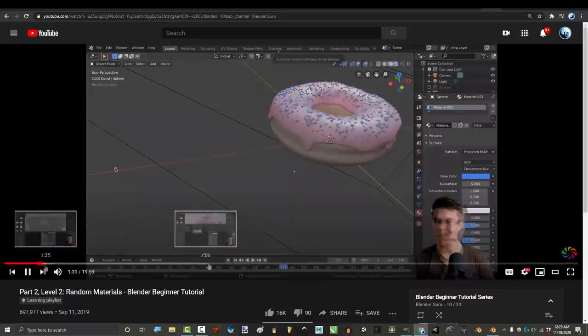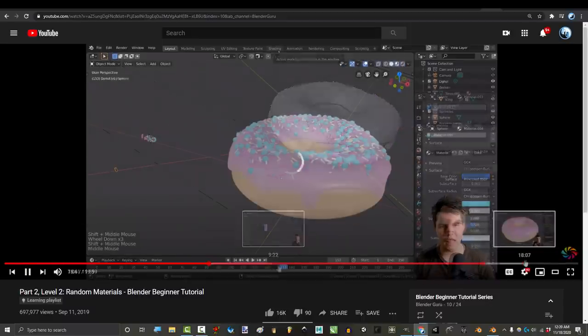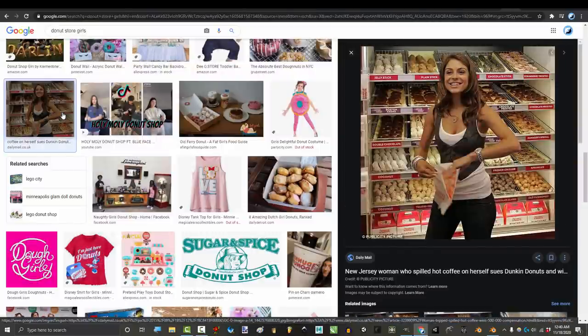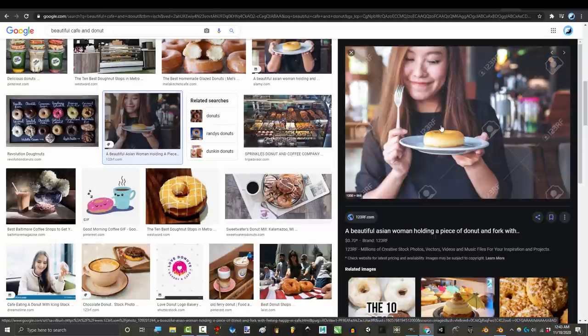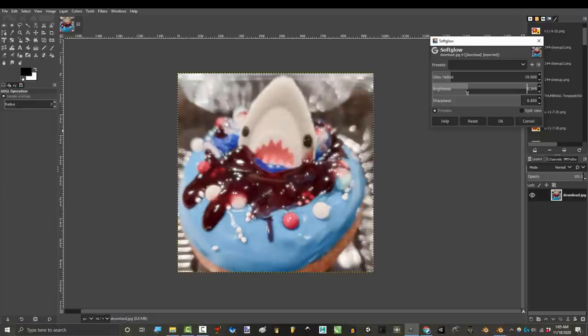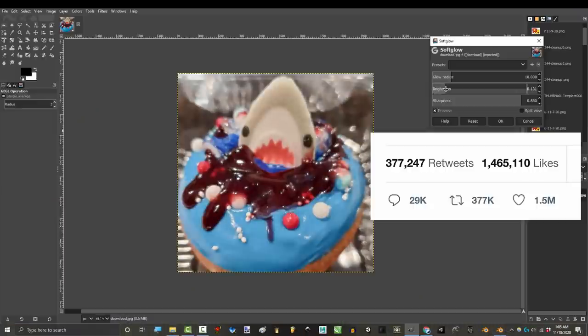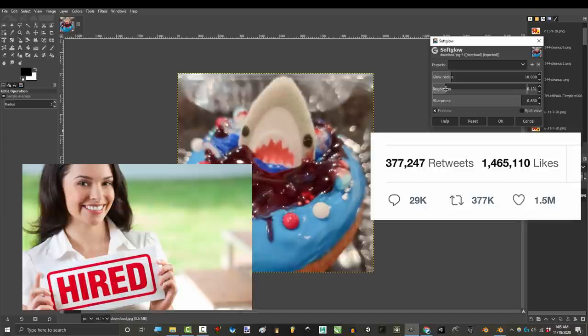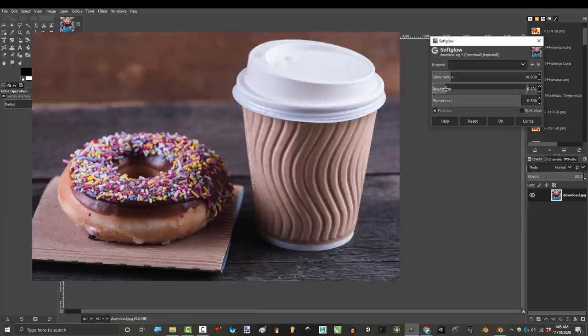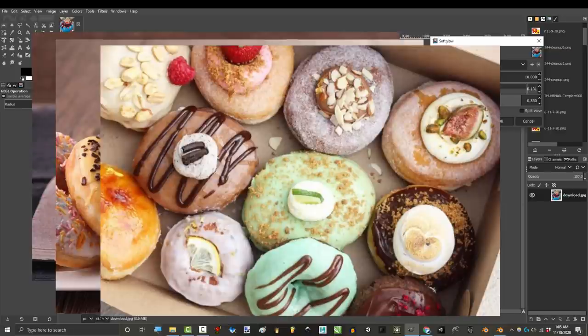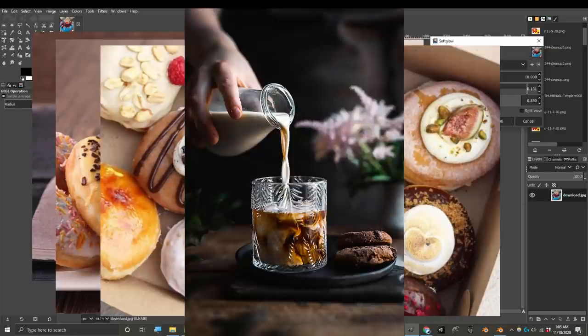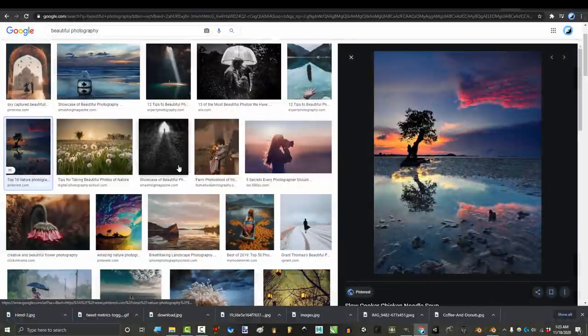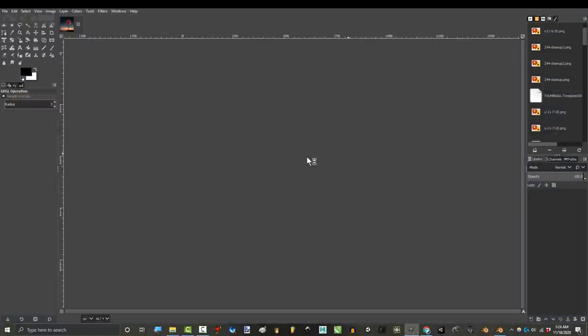Because in the time that it takes you to learn how to model, texture, particle eyes and light a donut from scratch, a random girl has already gone to the donut store, taken a picture, dropped in a filter and got 3,000 retweets and a sponsorship from the local donut store. And her donut is gonna look way more realistic than yours will ever be.